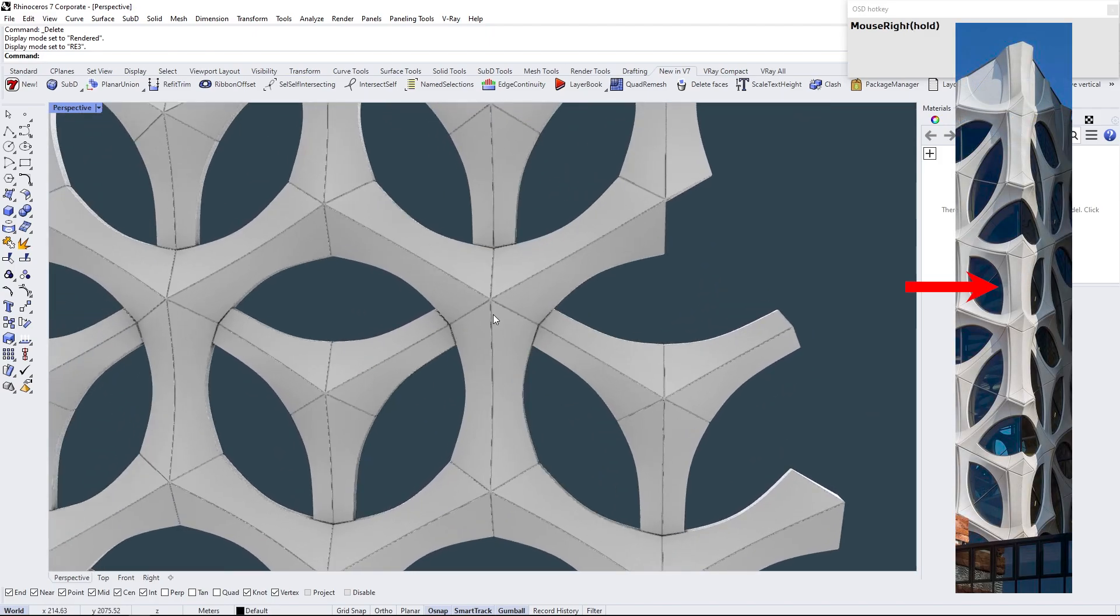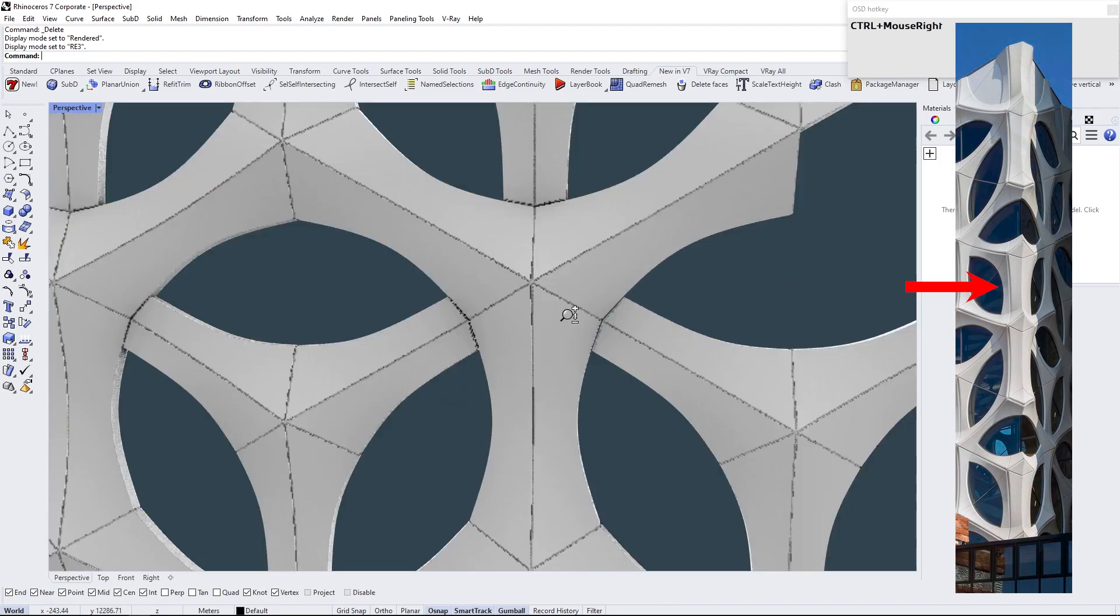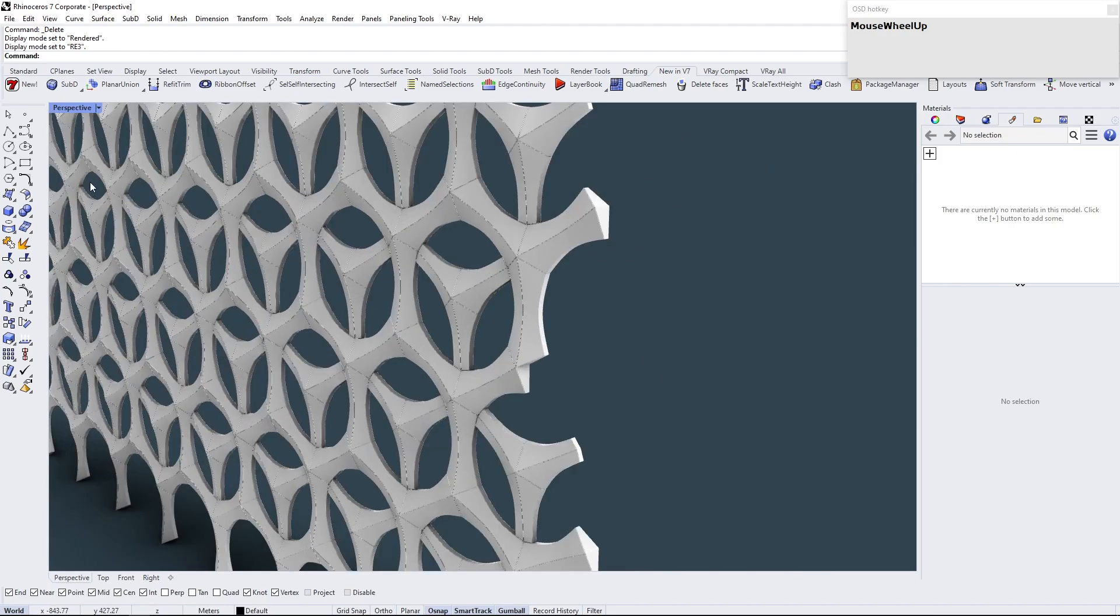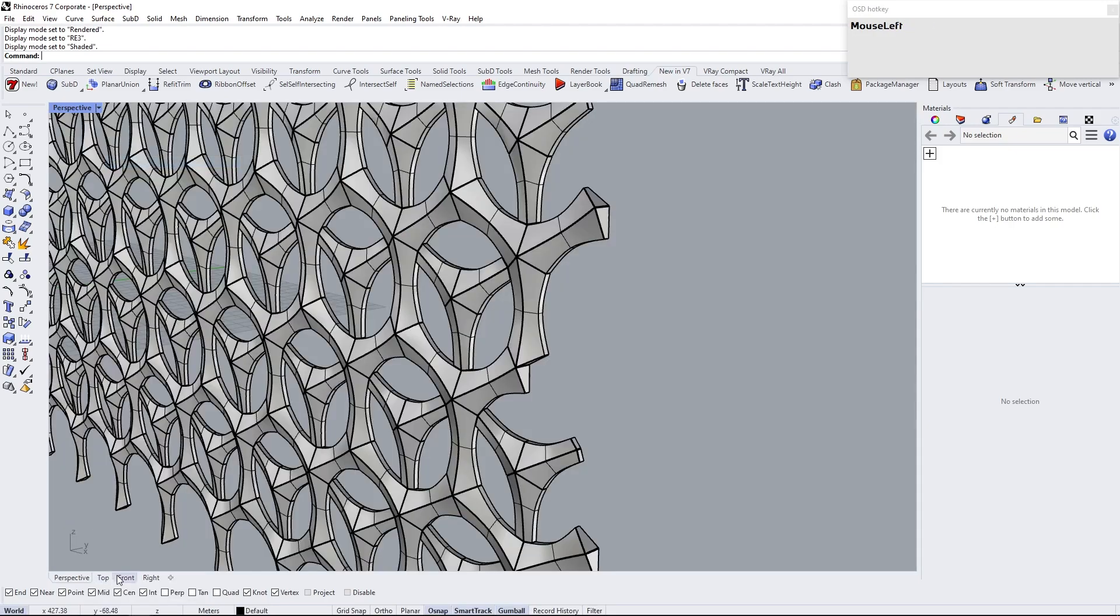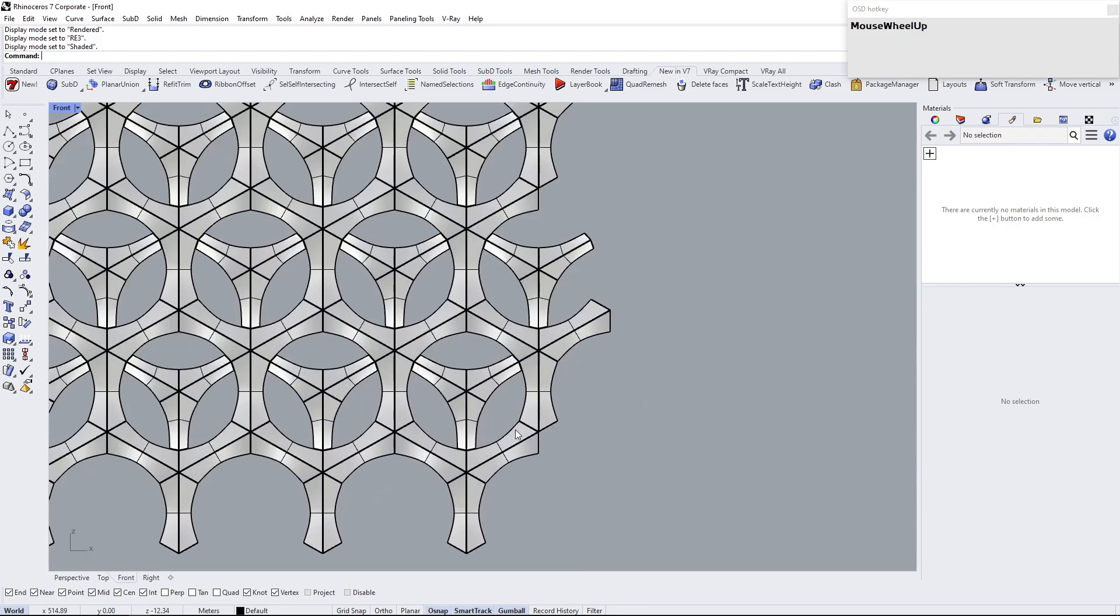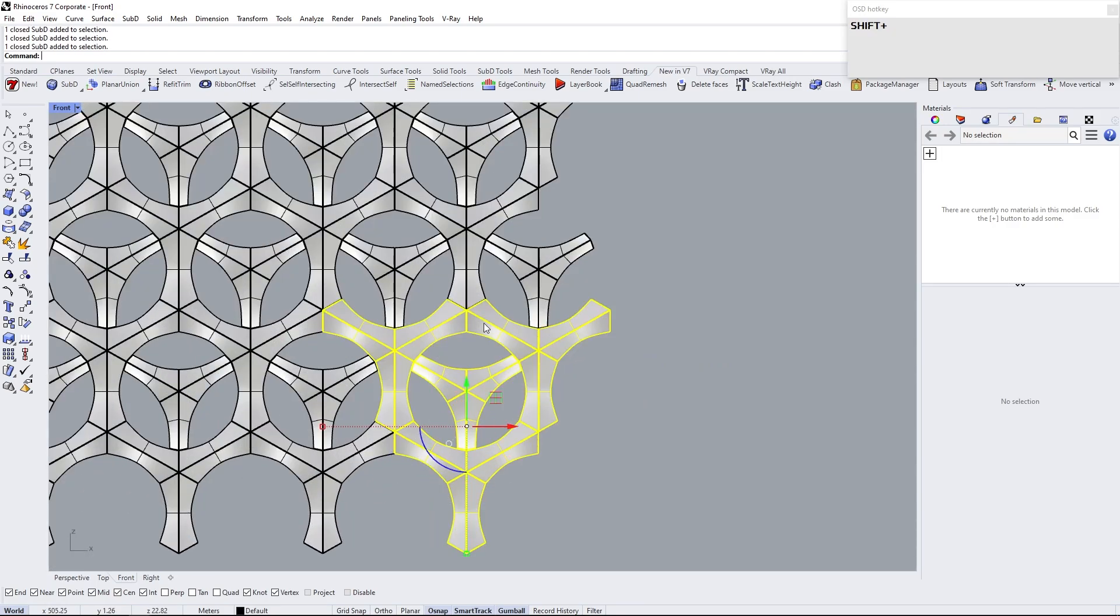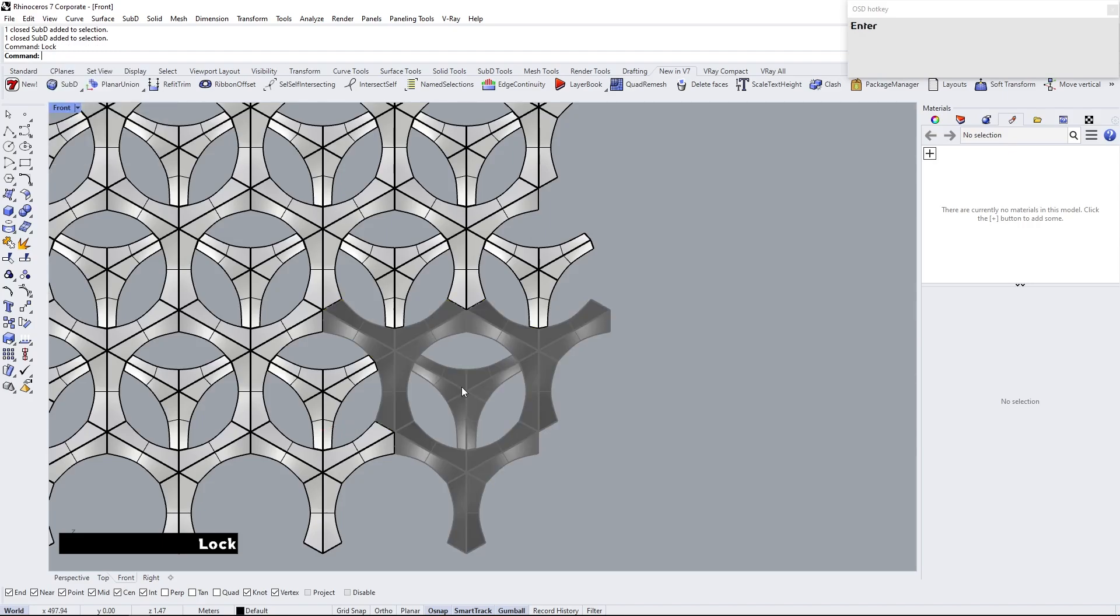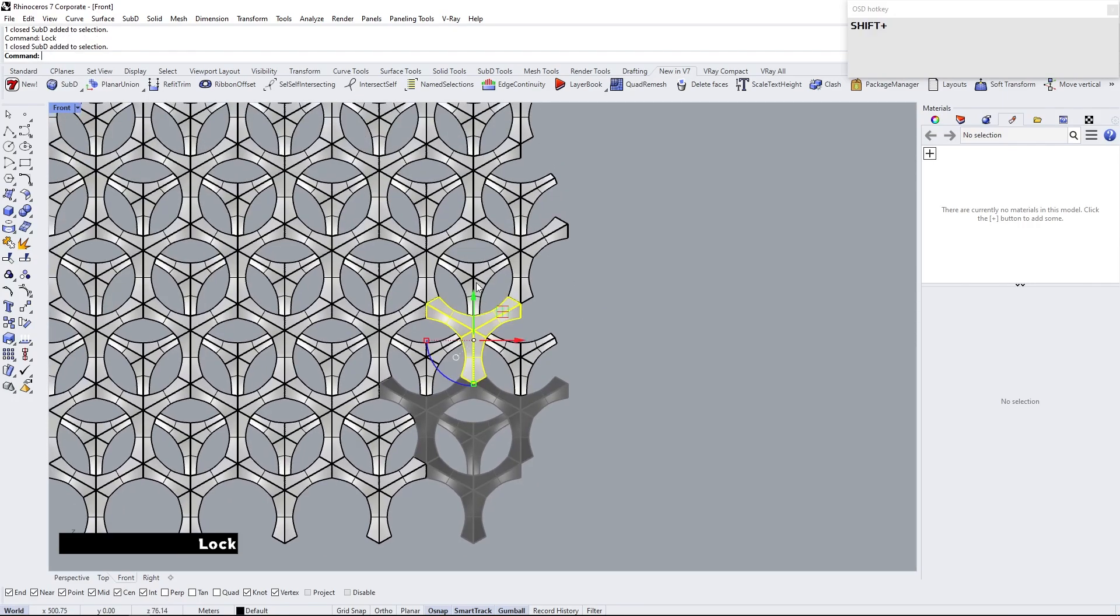Next step is to make these modules. Select these modules and lock them, and delete other modules that have similar pattern to this in this row.